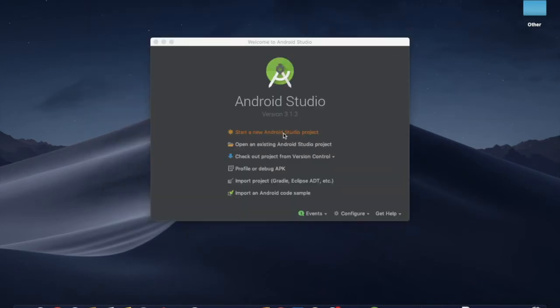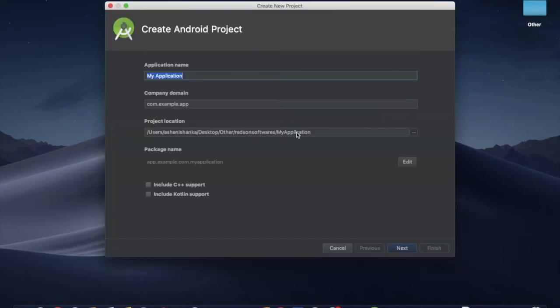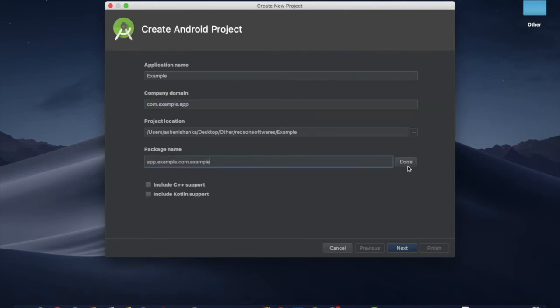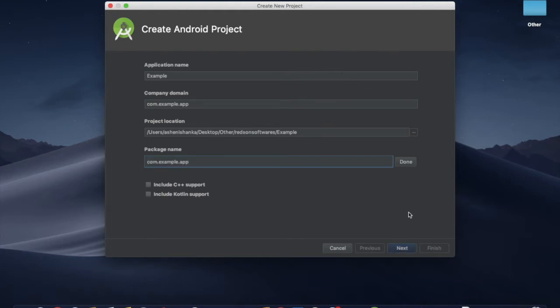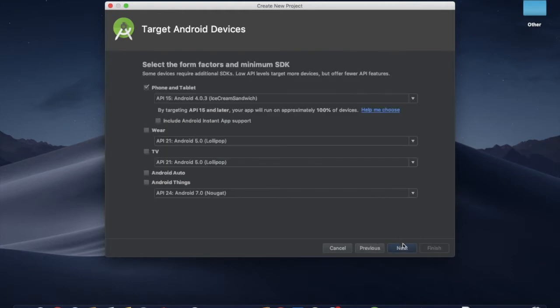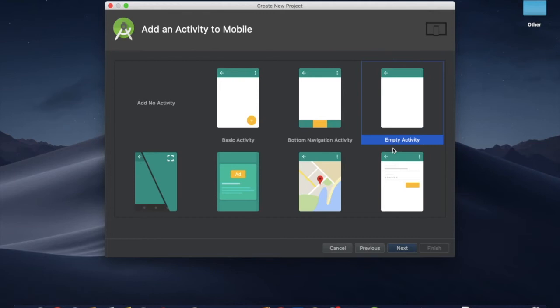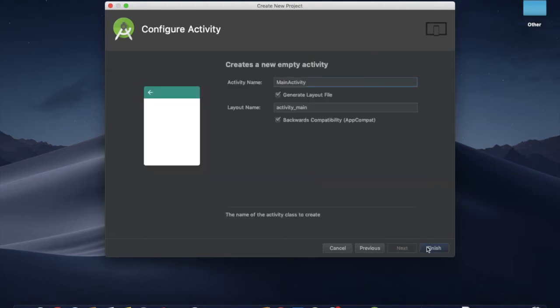Let's start a new Android Studio project. We can do an example. Set the company domain. Select the activity. Next, and finish.